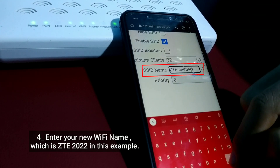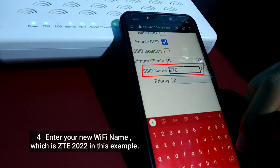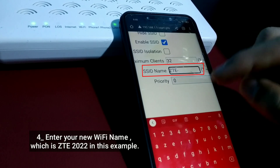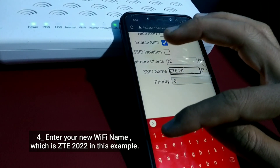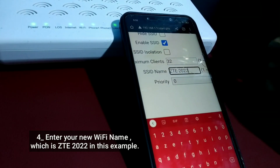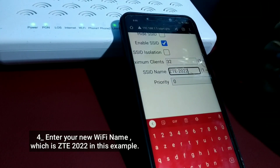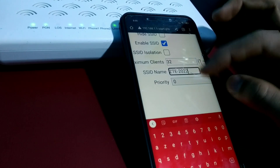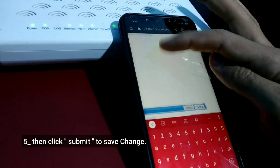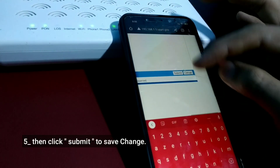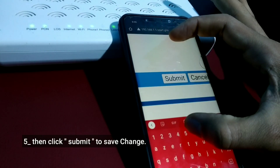Enter your new Wi-Fi name, which is ZTE 2022 in this example, then click Submit to save the change.